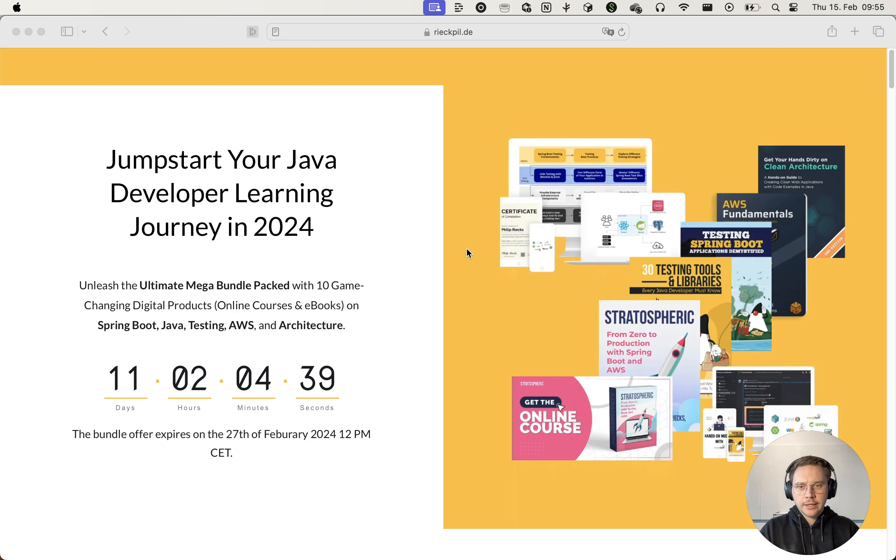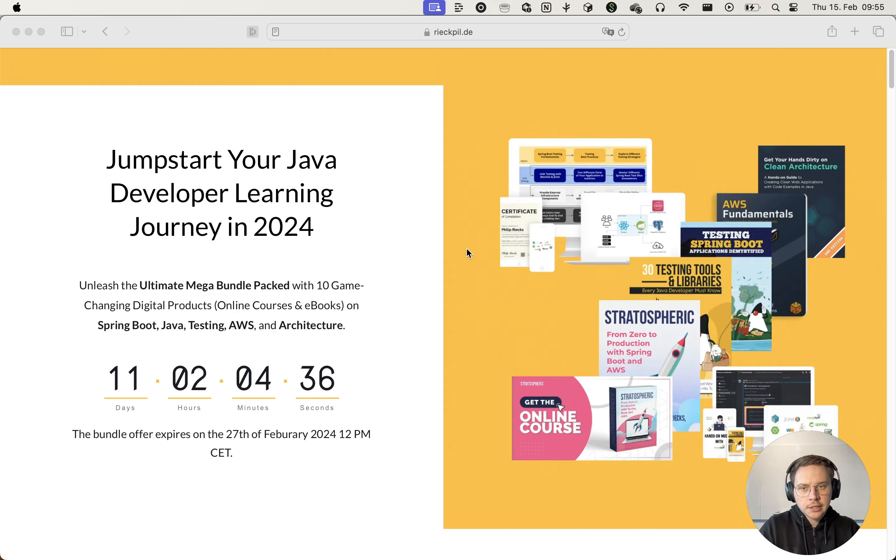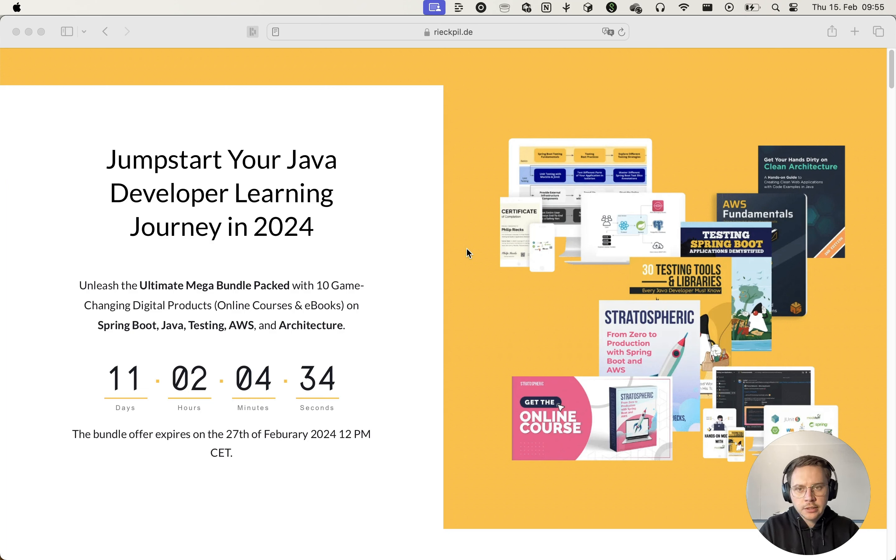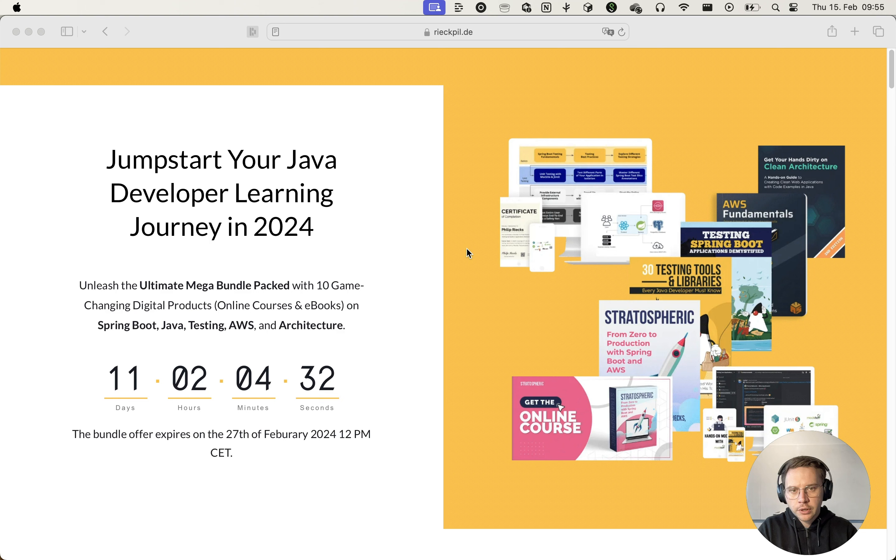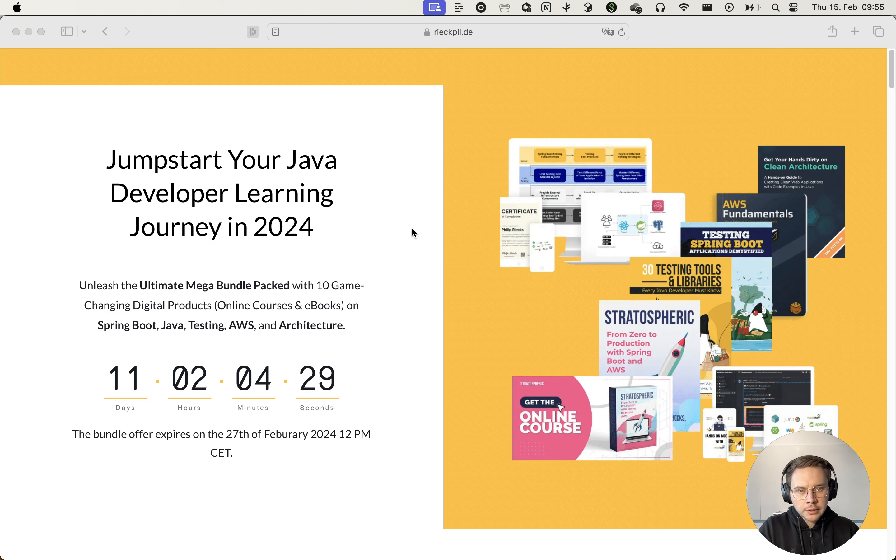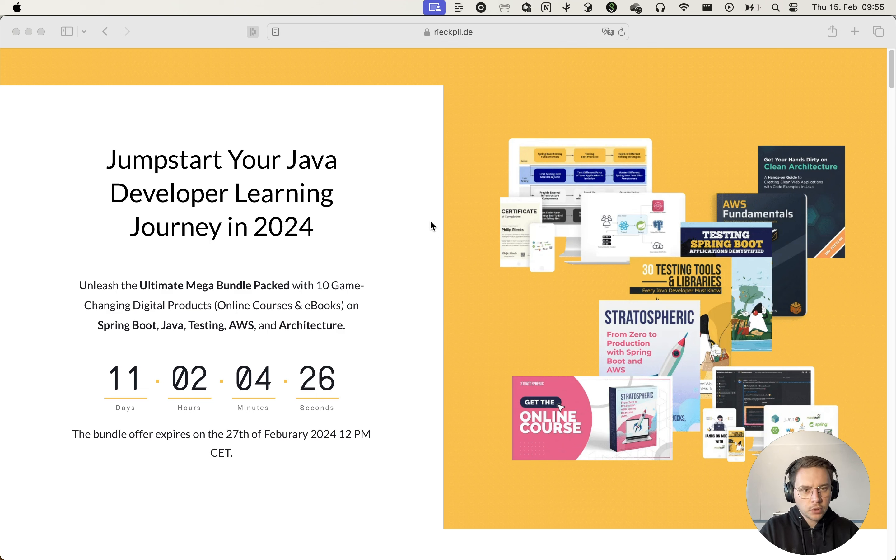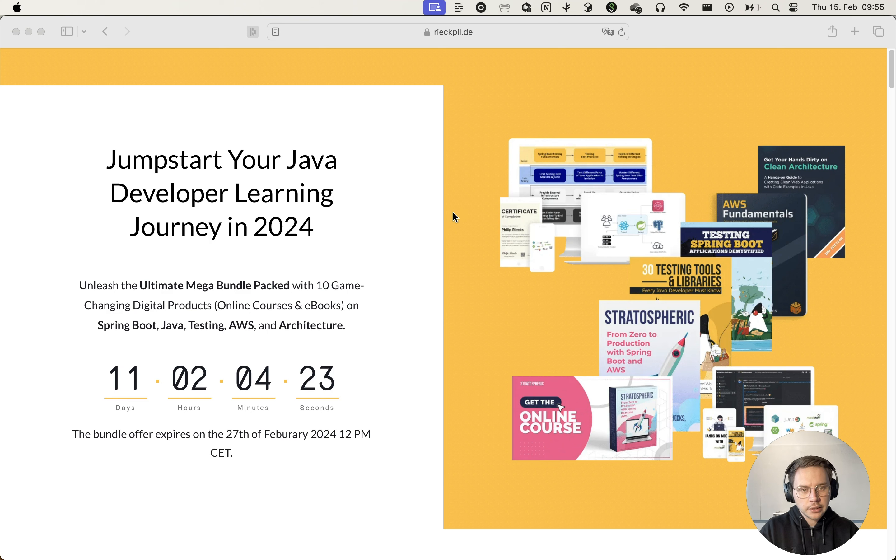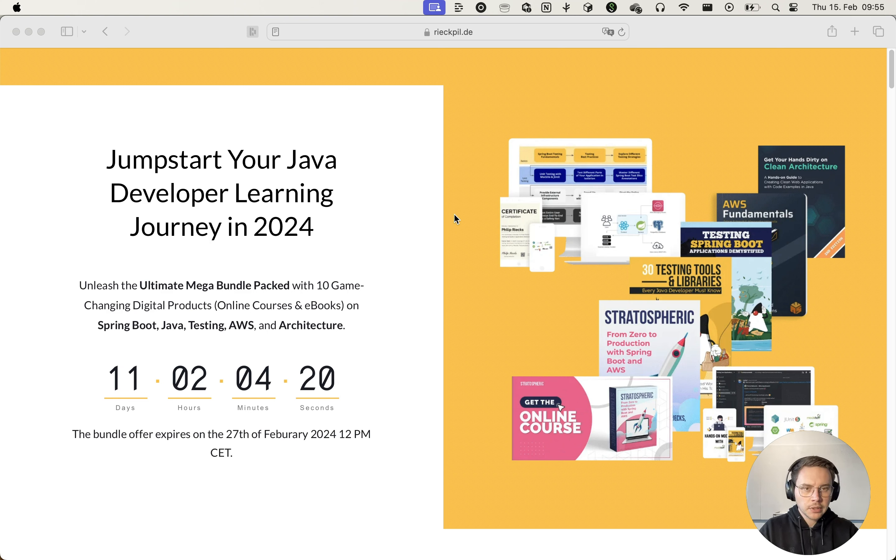As a short update, I'm currently running a sale for the next 11 days until the 27th of February. I've bundled all my digital resources on testing Spring Boot applications on AWS as well as architecture into a bundle.